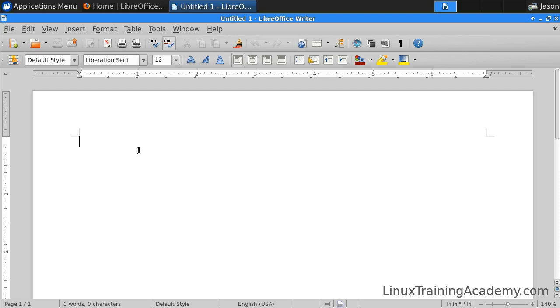One of my favorite features of Writer is the auto-complete feature. When you type a word, it can sometimes suggest the completion of that word, and if you like it, simply hit Enter, and Writer will complete the word for you. I'll give you an example here.